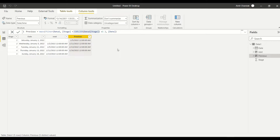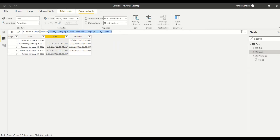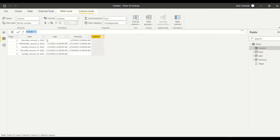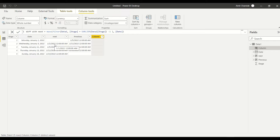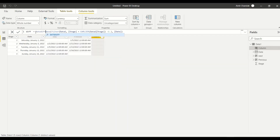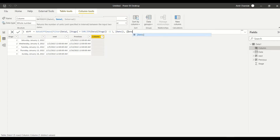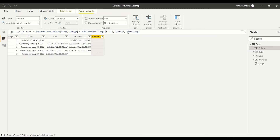Now, what happens if the stages are not in sequence — like we have in another example? Before jumping to that, let me show you how to compute a date diff. I don't need to create separate columns; I can do it in one column. I call it 'Diff'. MAXX is giving me the stage which is less than mine — so it gives a smaller date — and in DATEDIFF I put the earlier date first, the later date second, then 'DAY'. Now I can see the date diff.